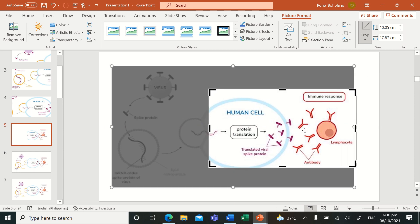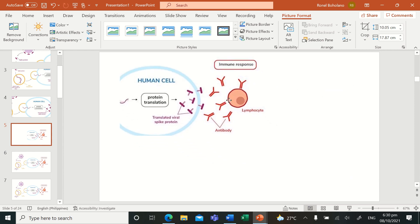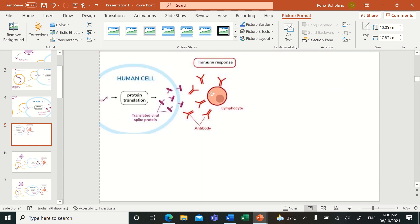It triggers the production of those immune responses, the natural immune responses of your body.